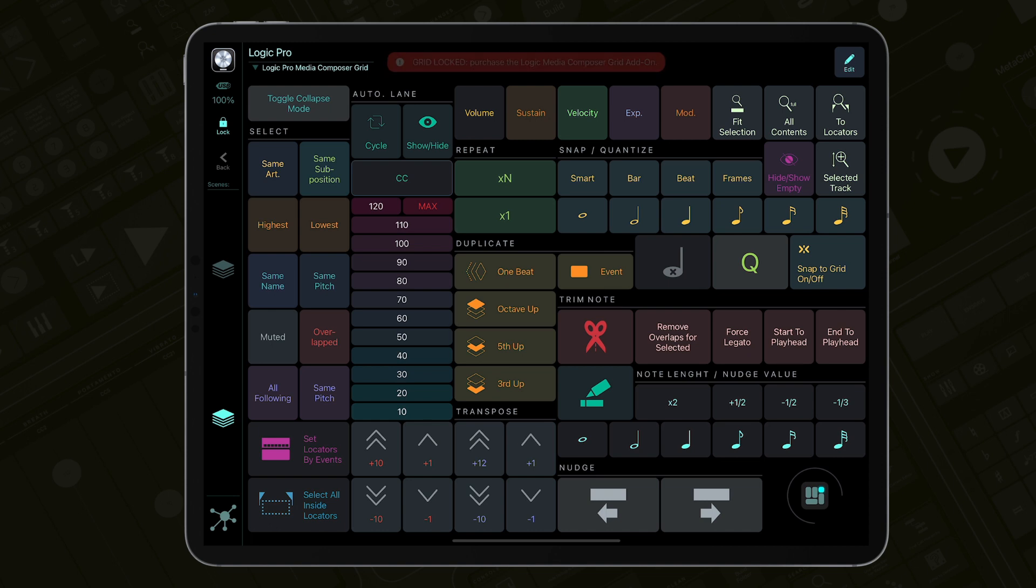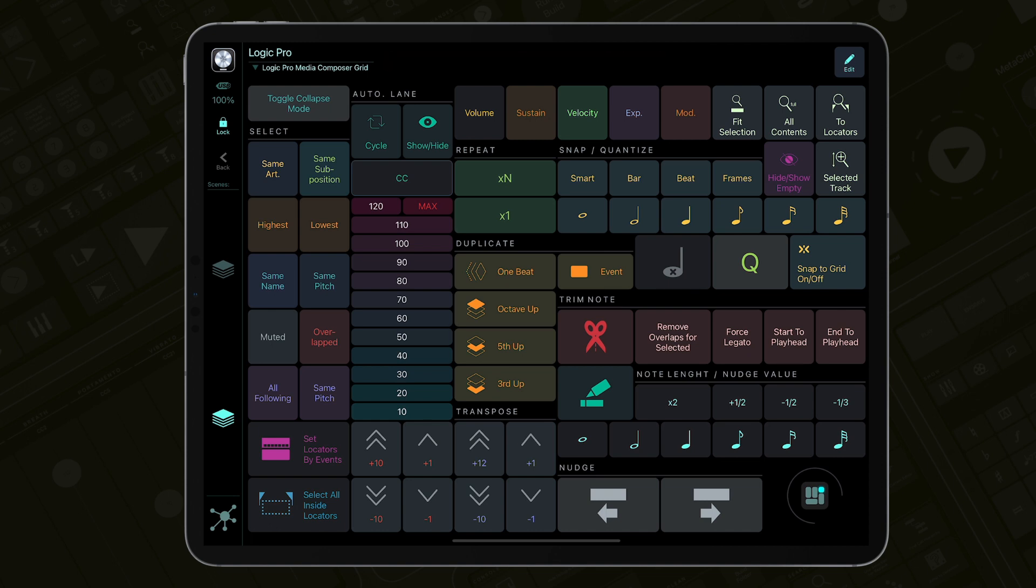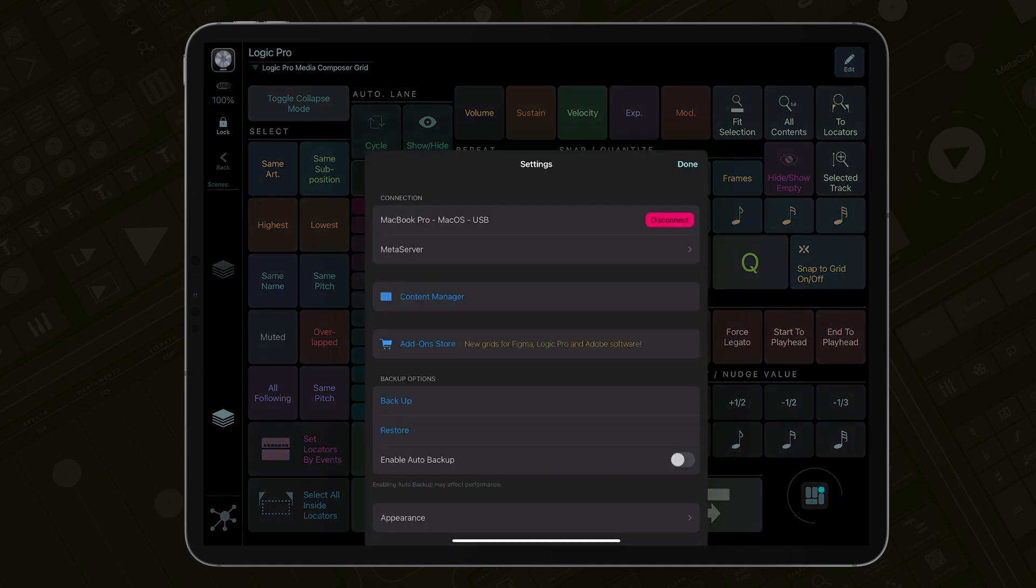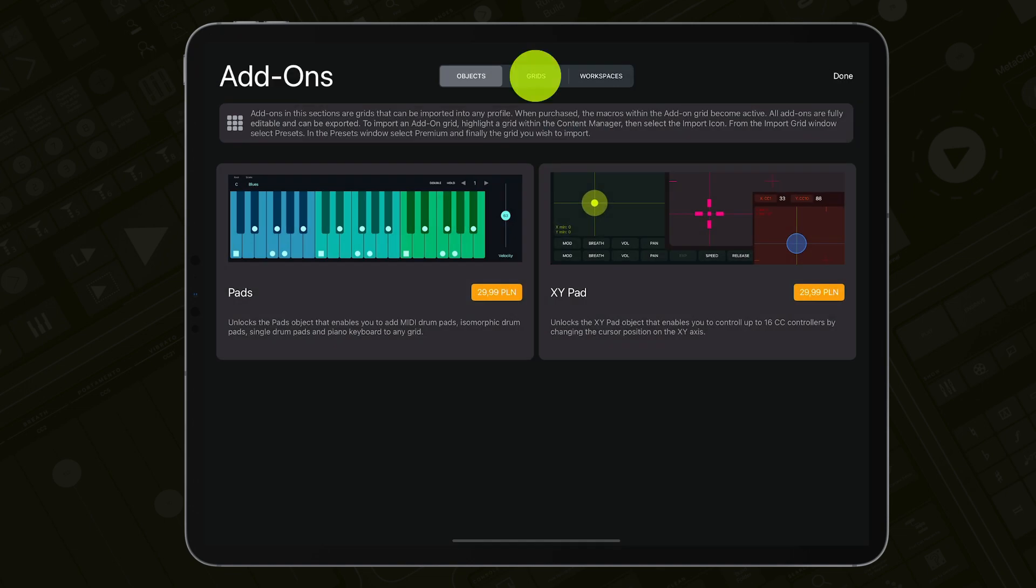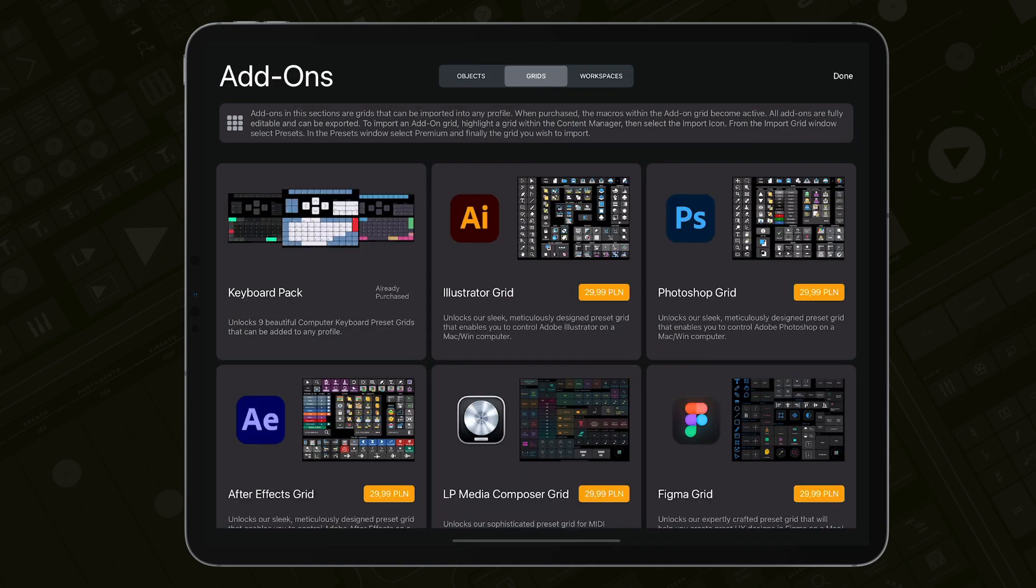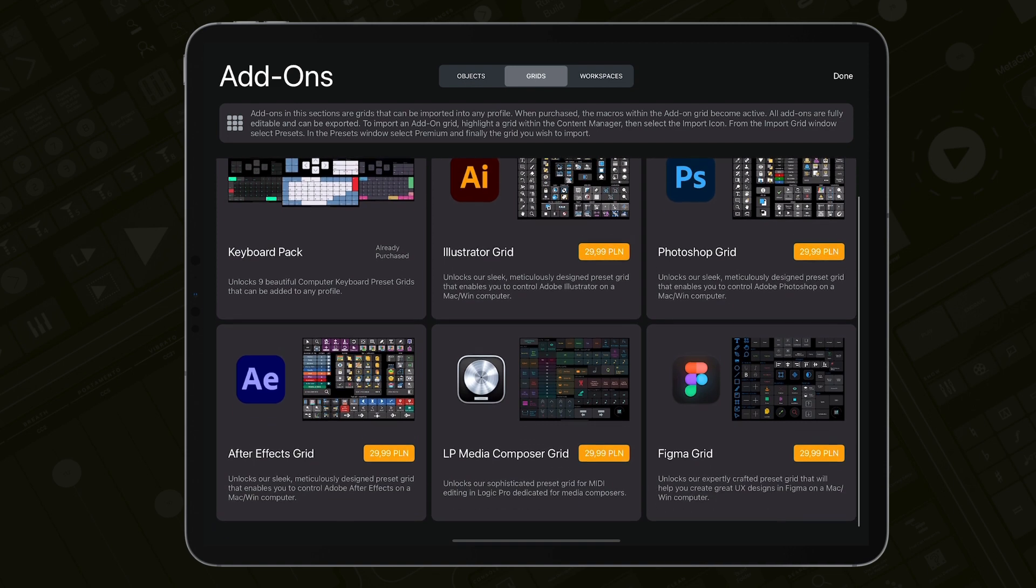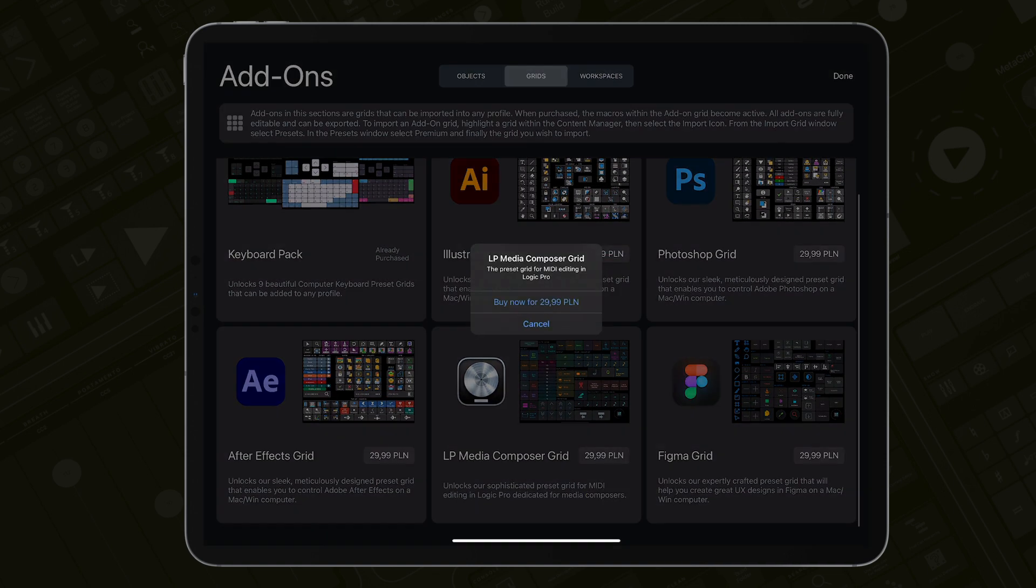However, as you can see, the imported grid is not functional yet. You need to unlock it by purchasing it in the Add-on store. Tap the profile name to display the settings, select the Add-on store, go to the grid section and make your purchase. Now the grid is fully functional and ready to boost your creativity.